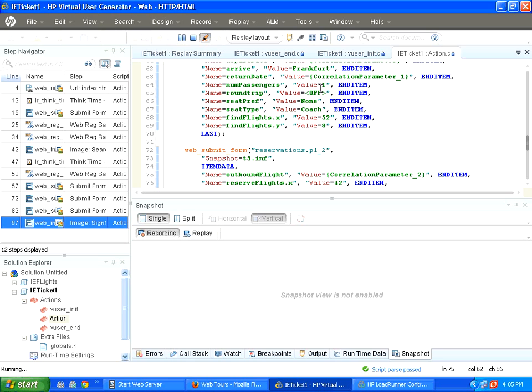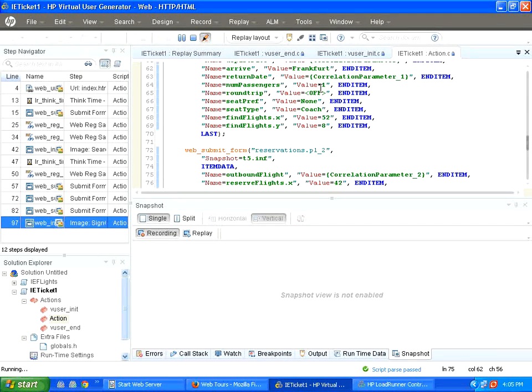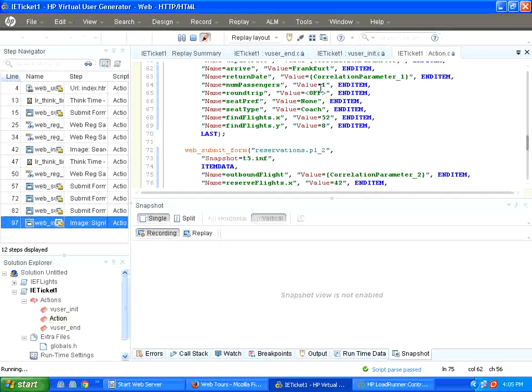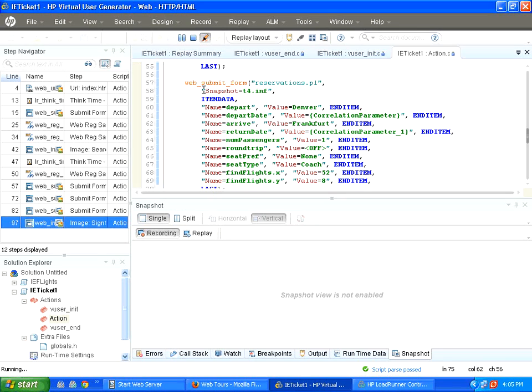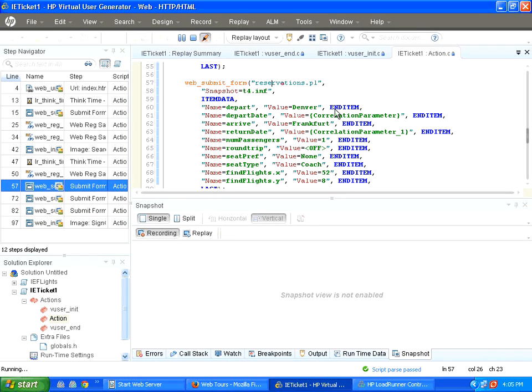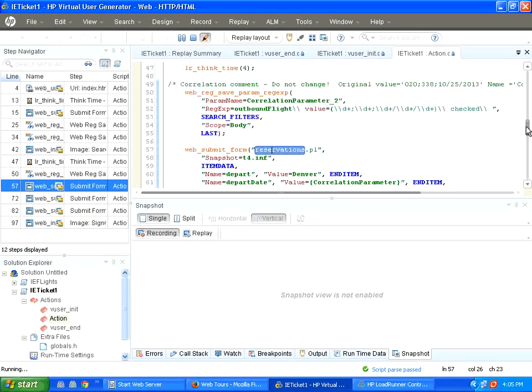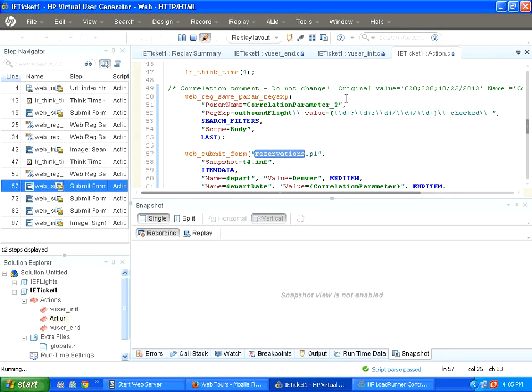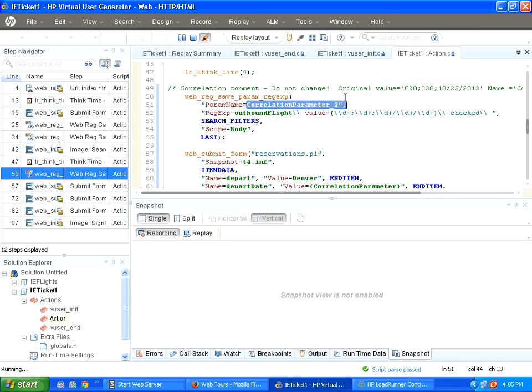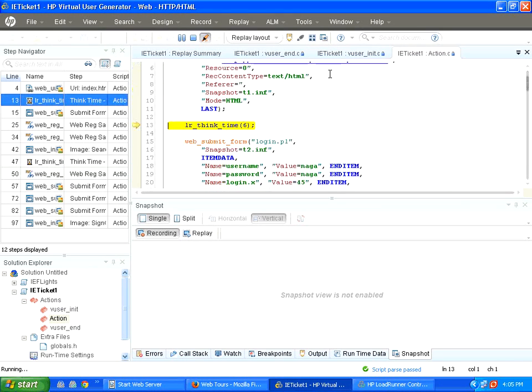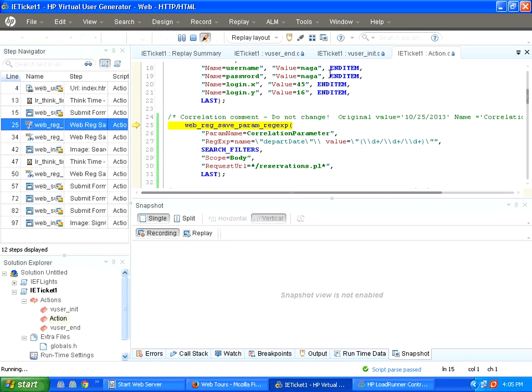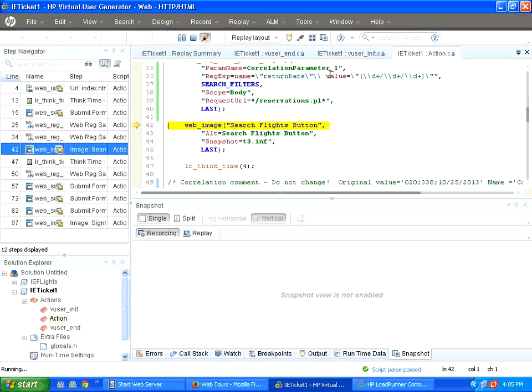It is a simple concept. From the request, you get a response. From that response, there is a dynamic value. Extract that portion, pass it to the subsequent request. That is the correlation. We are extracting a portion of the response, passing it to the subsequent request. That is exactly happening now.